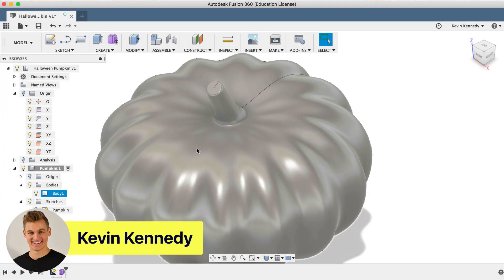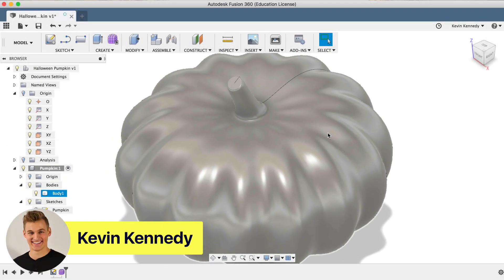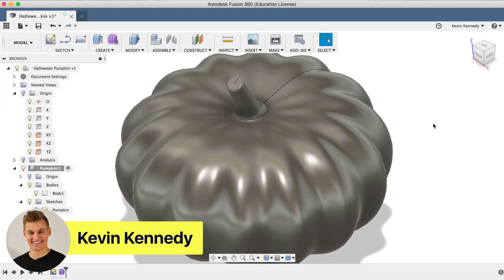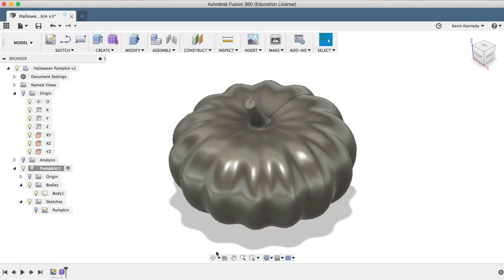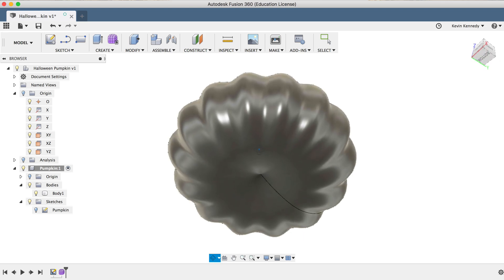Hey there, it's Kevin Kennedy and welcome to day number 24 of Learn Fusion 360 in 30 days.